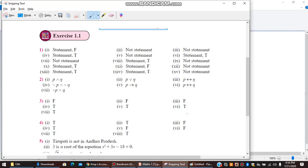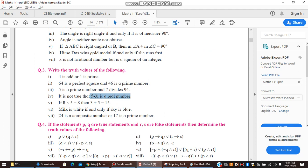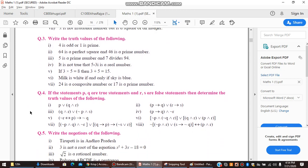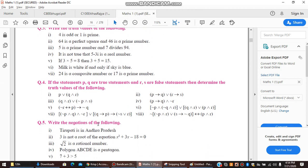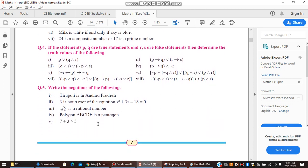The fourth answer is true. The remaining three terms can be tried on your own. Now moving to the fourth exercise, which is all about truth tables. Pay attention to brackets when working through truth tables, as they determine the correct answer.